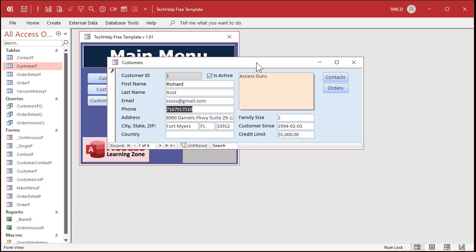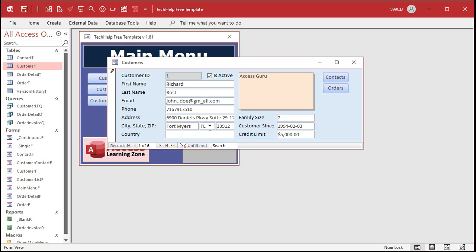Now, this is Microsoft's recommended formula. It's okay — it'll catch, I'm going to say, 90% of the bad email addresses people will enter. But it's not perfect. For example, if I came in here and put in John dot dot doe, it lets that fly. That's technically against email rules — you can't have special characters like the dot repeat twice. There are a whole bunch of weird rules. Certain characters like underscores are not allowed in domain names, but that formula allows it.